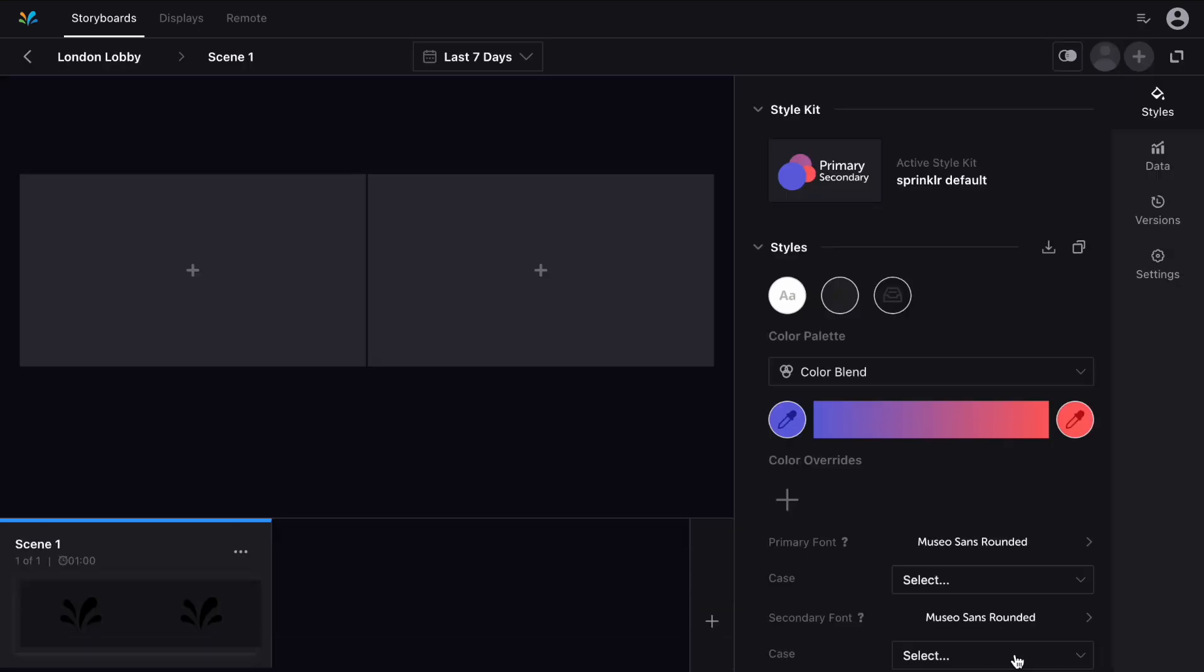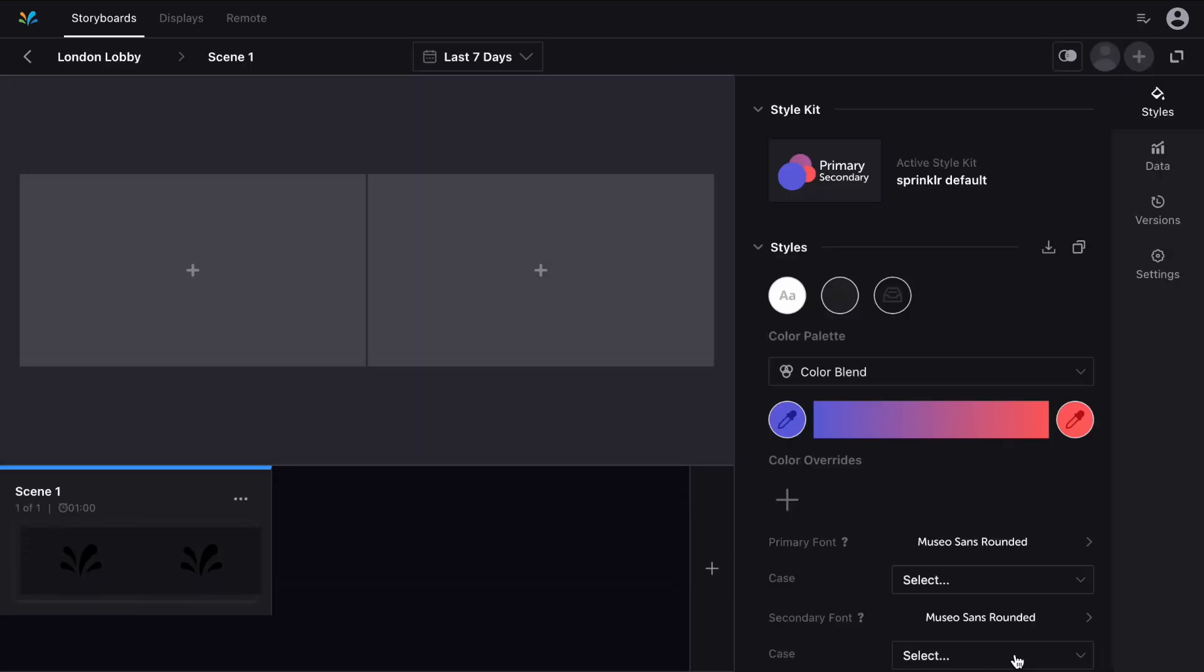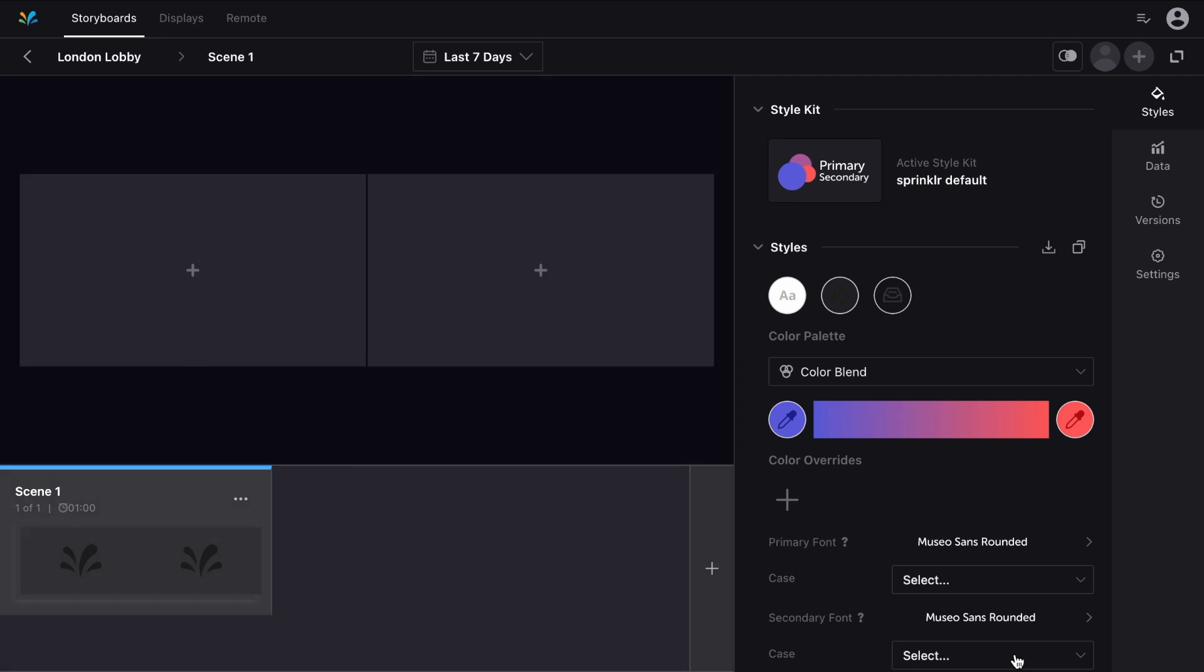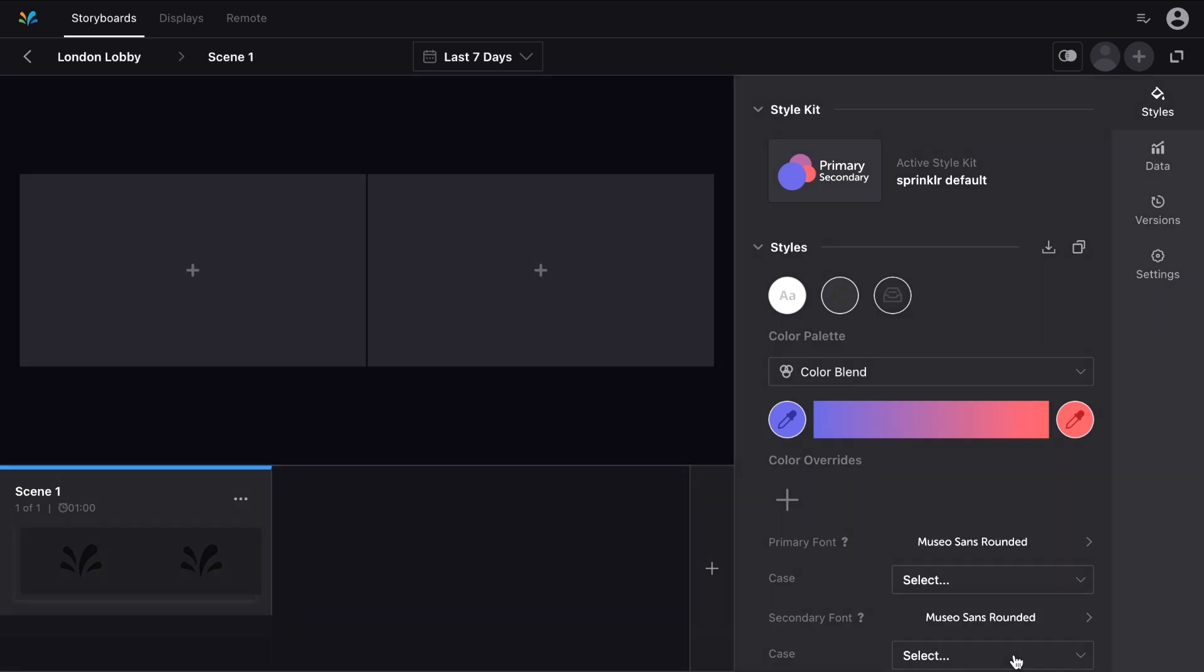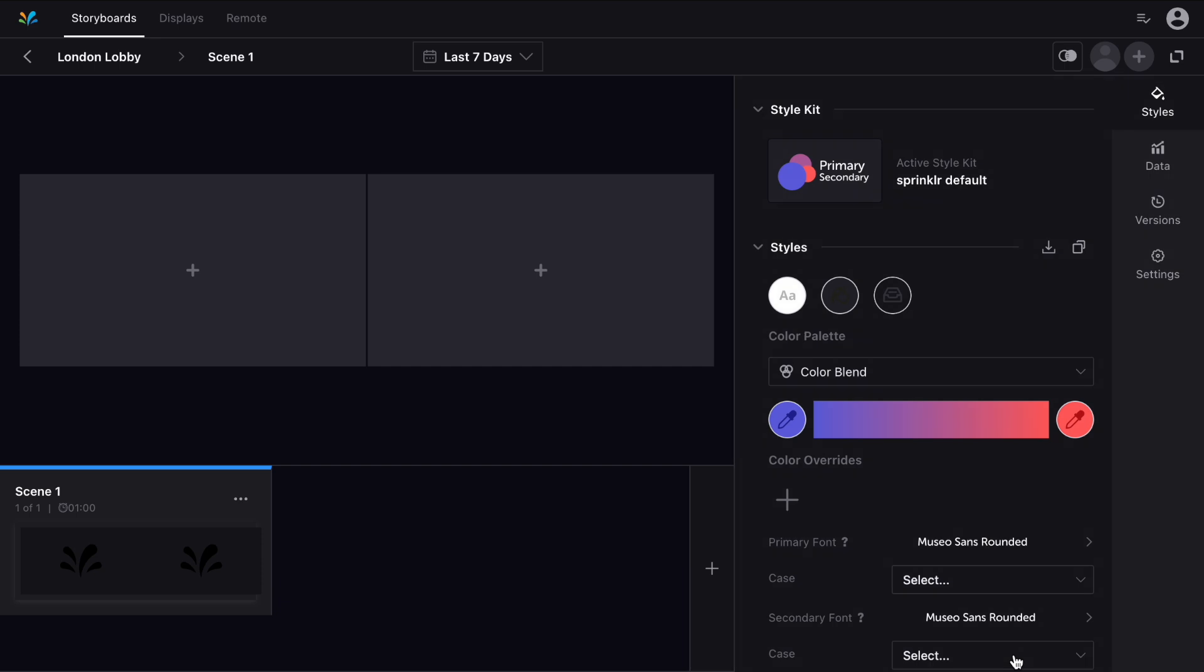The next screen is where the bulk of your work takes place. In the center, you will see the canvas to design your displays, along the bottom you will find your scenes, and on the right is a toolbar for styling, data controls, and more.